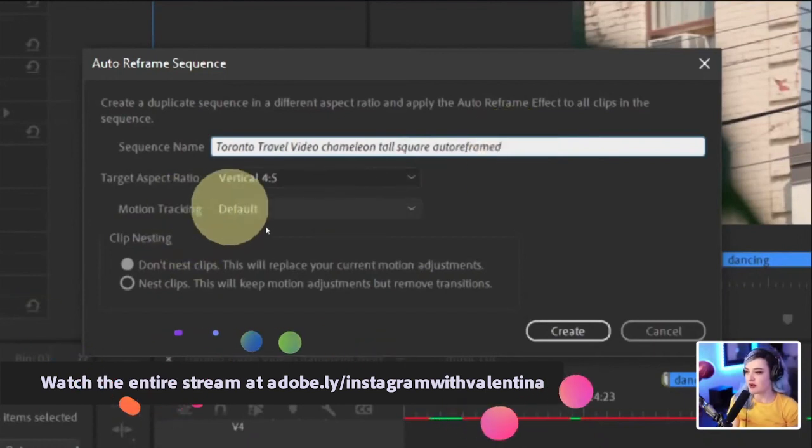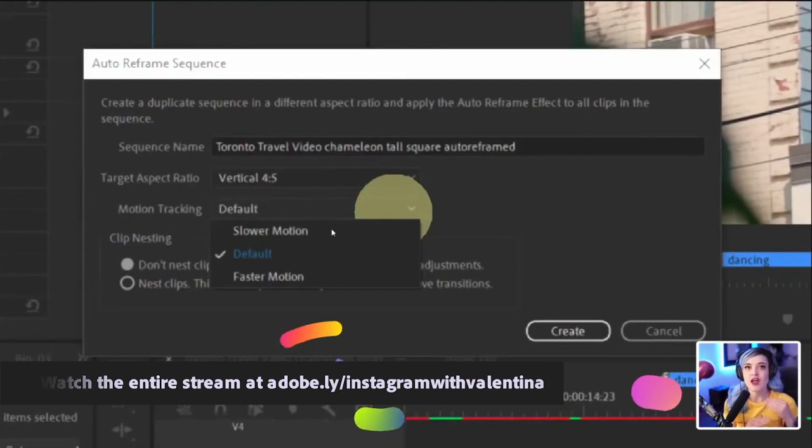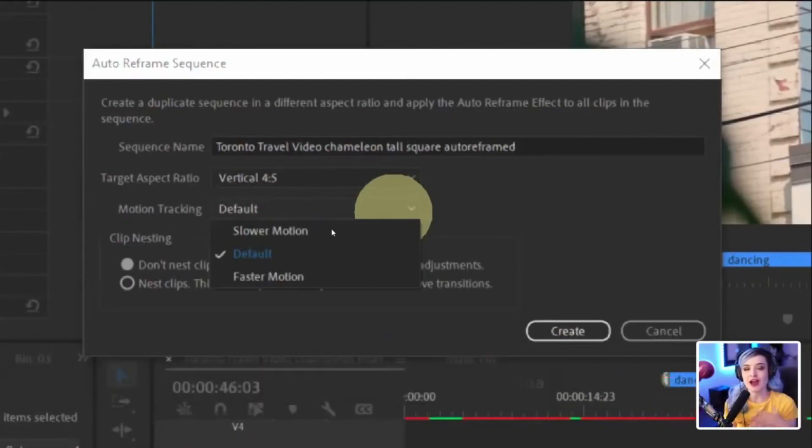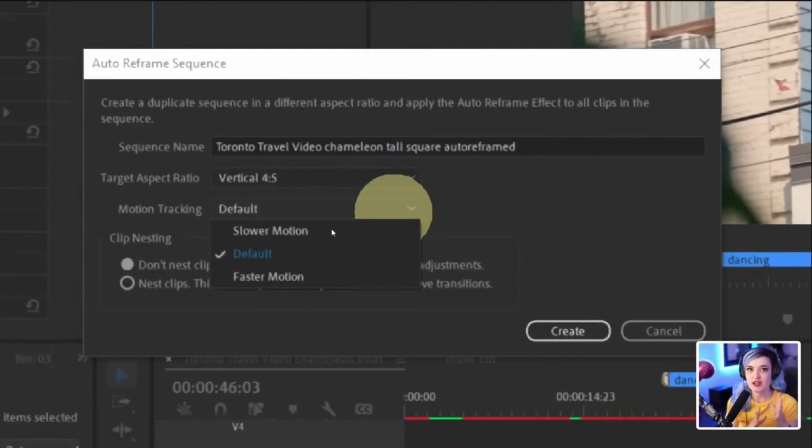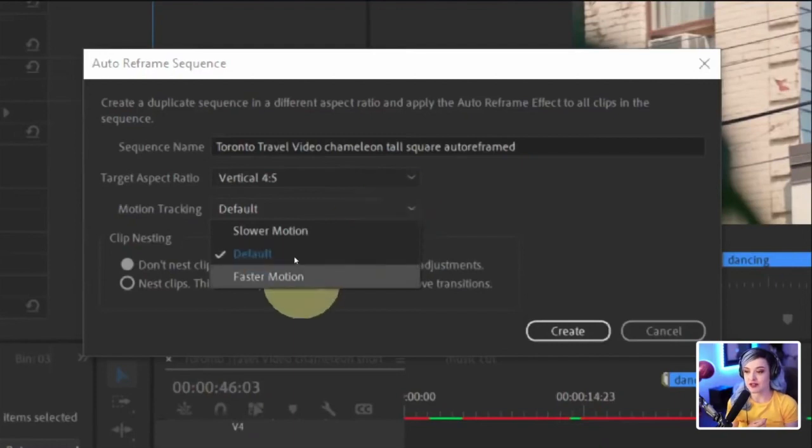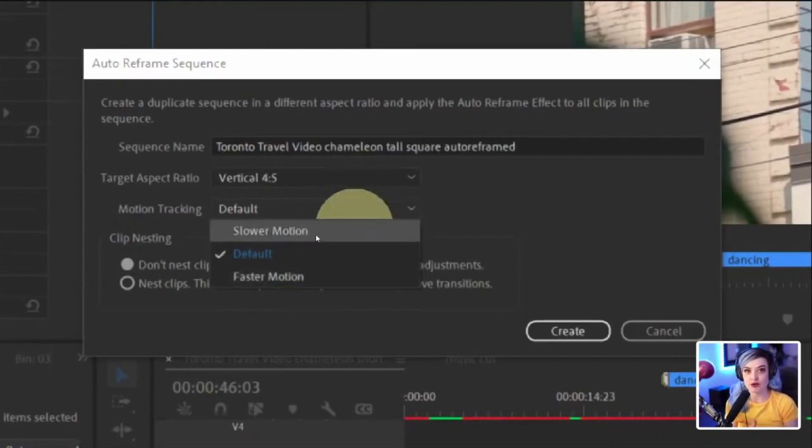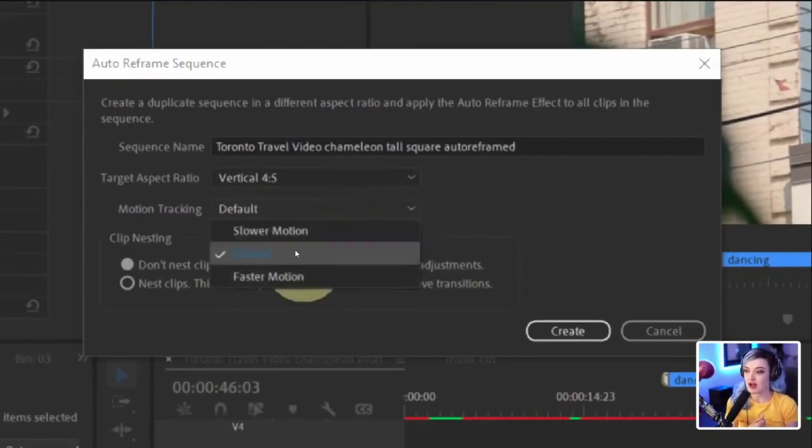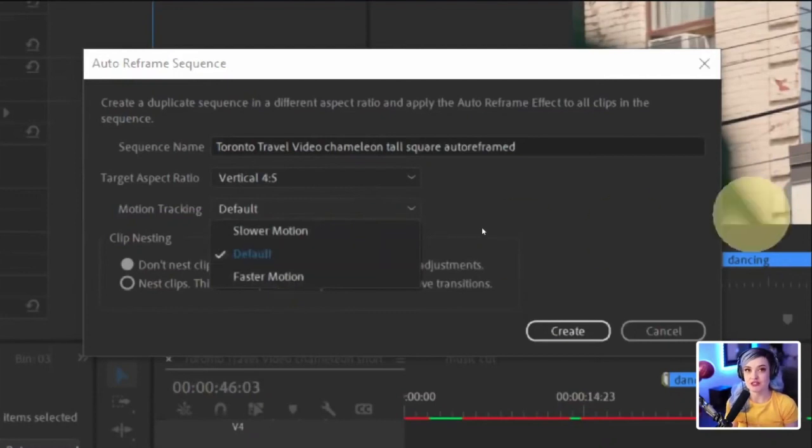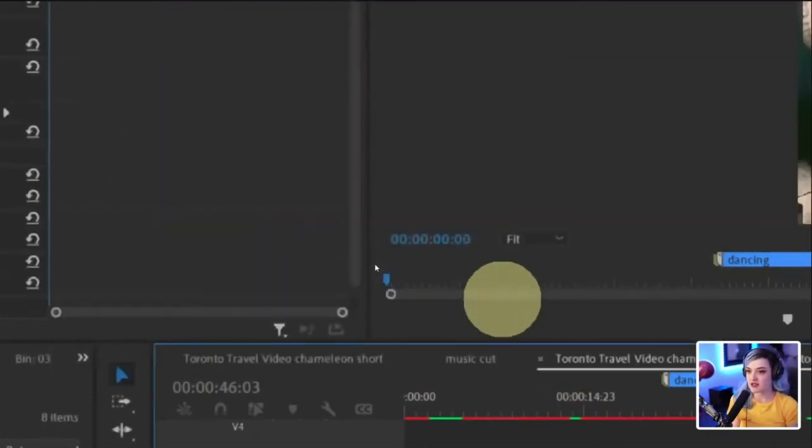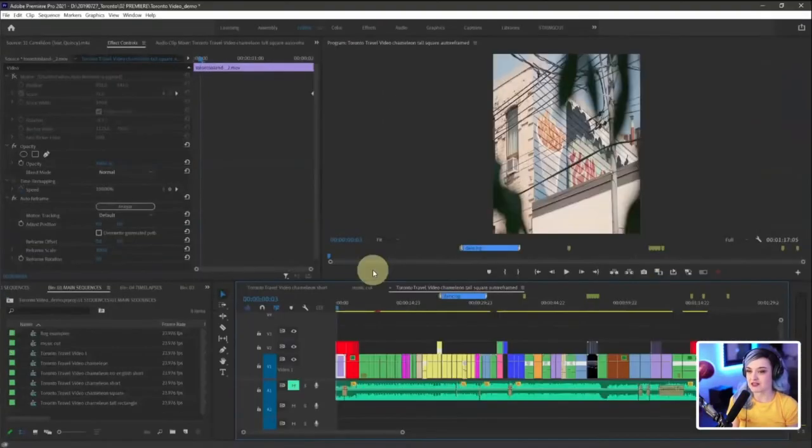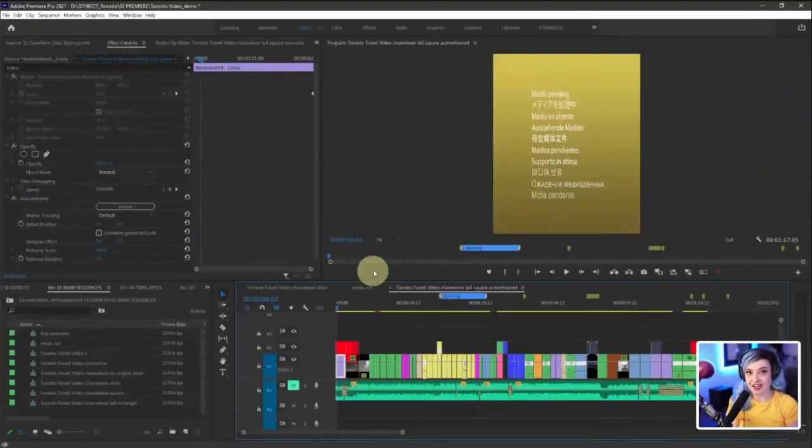And then it also asks you about the motion tracking. Now this isn't telling you how it will track the motion. It's literally asking you the motion in your video. Is it fast or slow? Cause that it wants to analyze it properly. So for example, if you have a lot of like action sports, you're going to want to select faster motion. If your entire video is filmed on tripods, you're going to want to select slower motion. I'm going to select default because I'm just going to let it do what it does. And then I'm going to press create and bada bing bada boom. That's it. It's done.